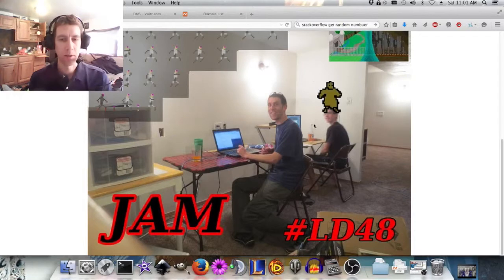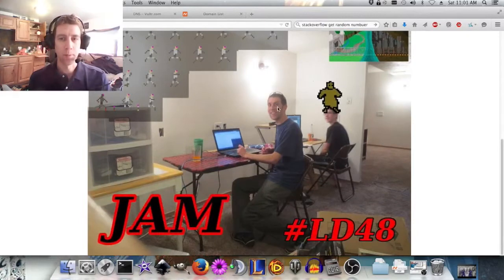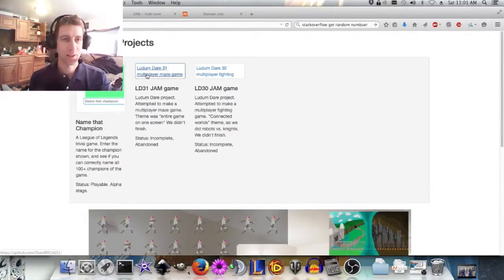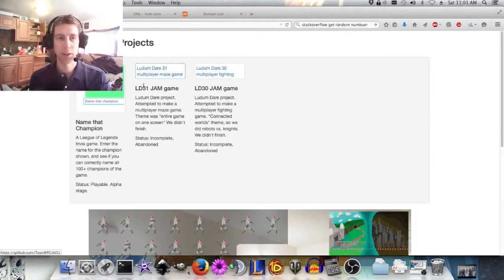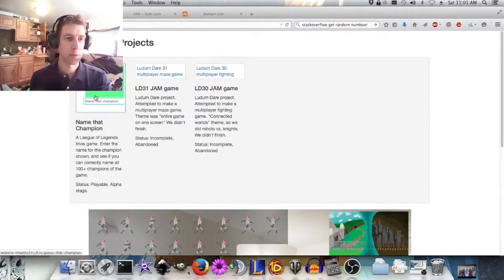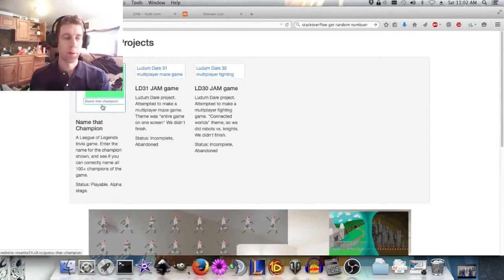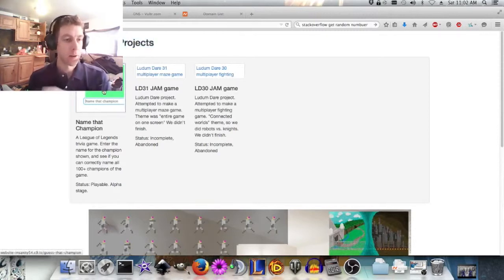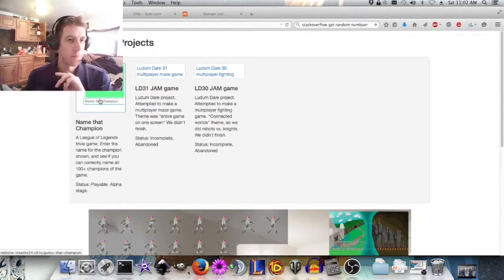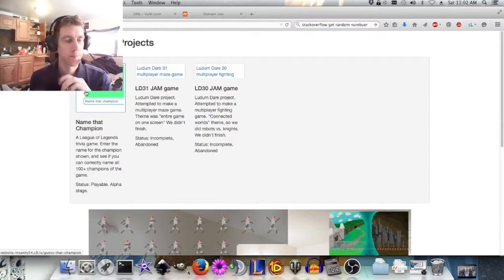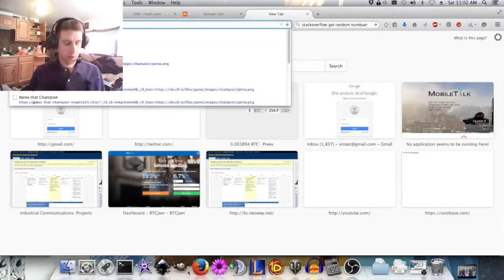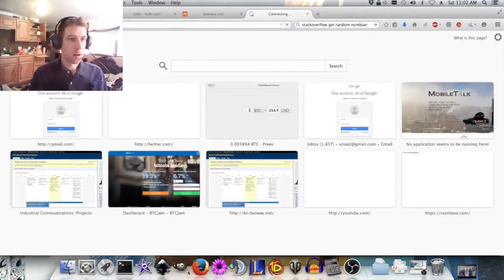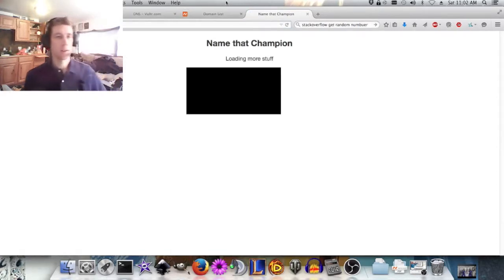We have done two Let'em Dare jams together. Neither of them were complete, as you can see here. This kind of is just a view of our projects that we've done. If you click these, it takes you to the GitHub page. But, here's one project that is done. I didn't do this with Mike, but it's a game, so I thought I'd put it on here. It's Guess That Champion. Name That Champion. I used both names.